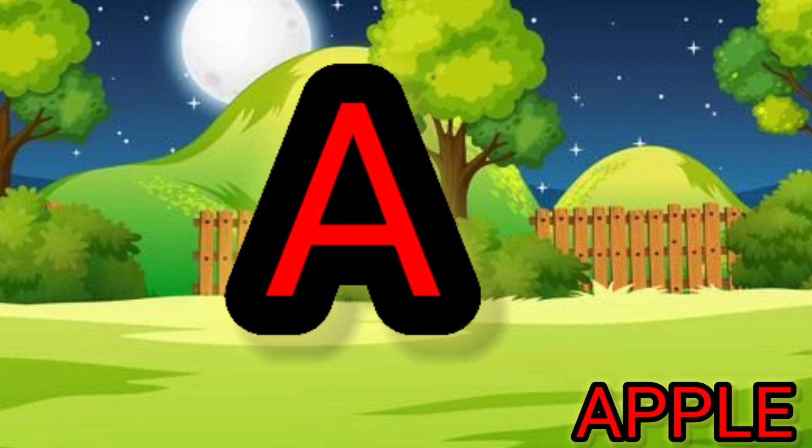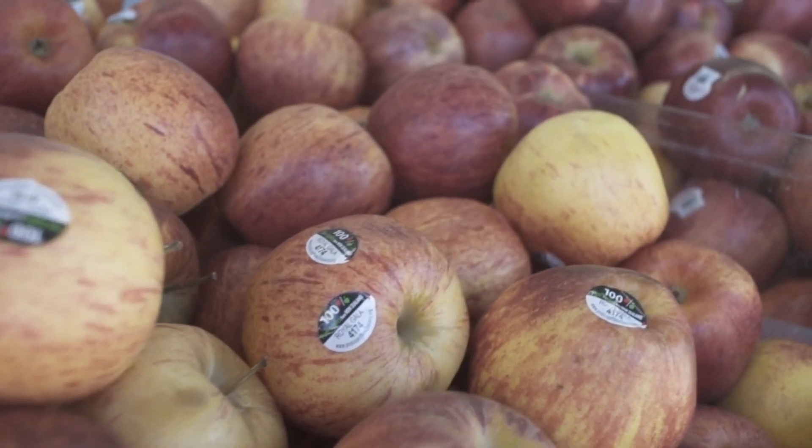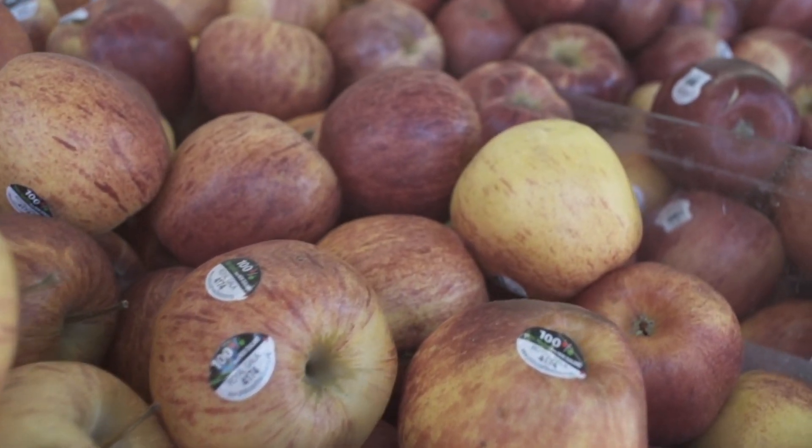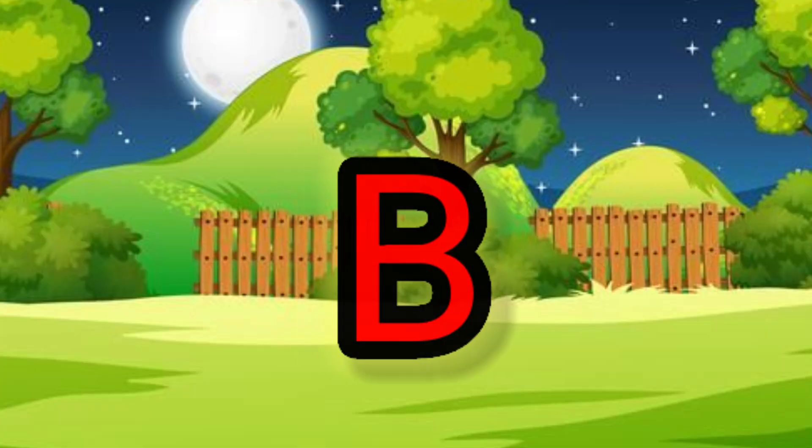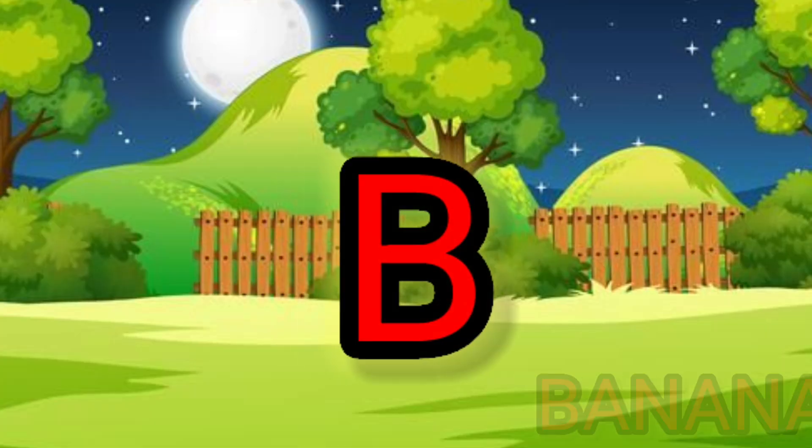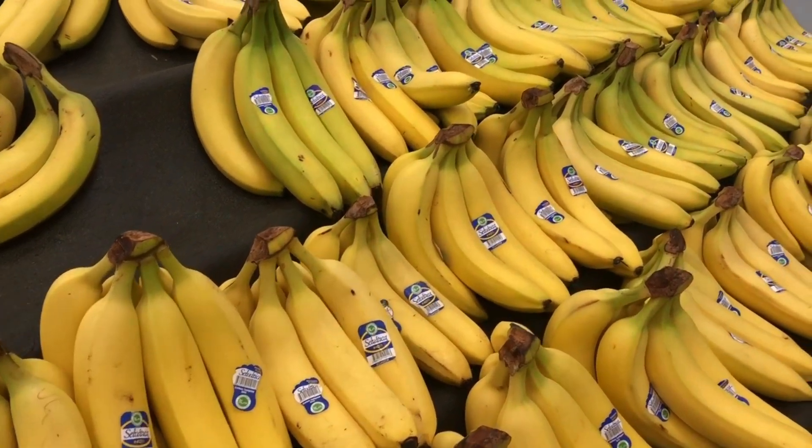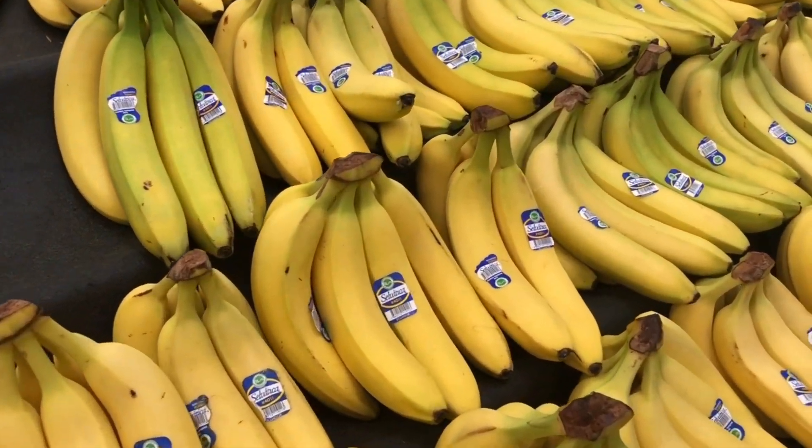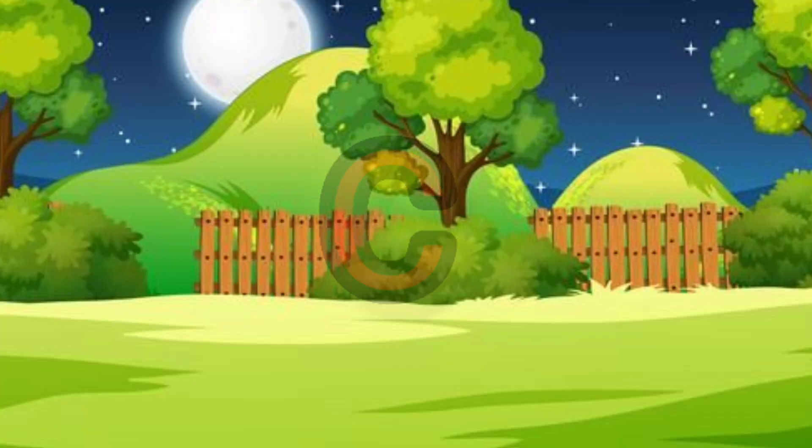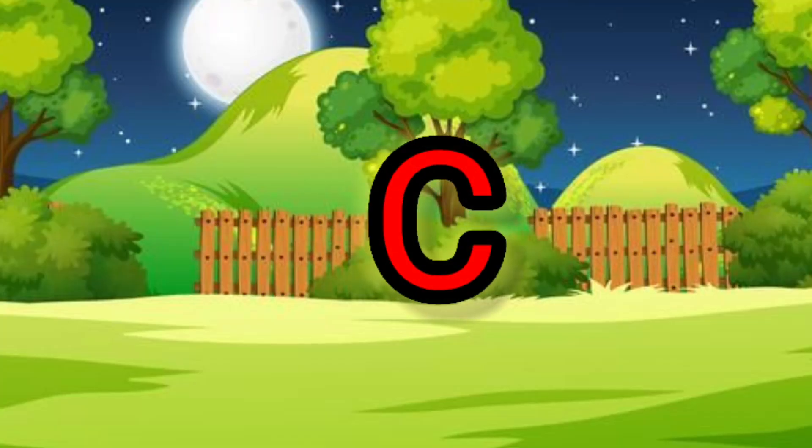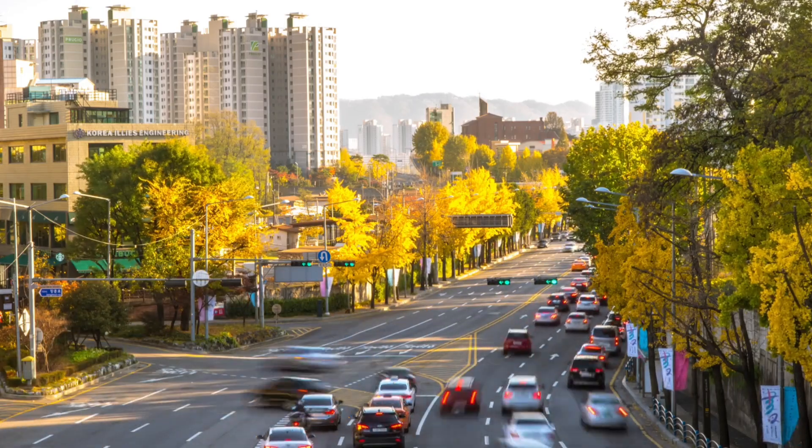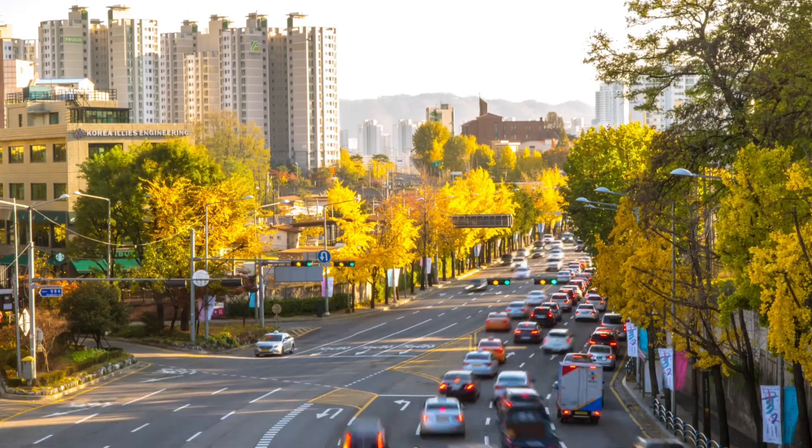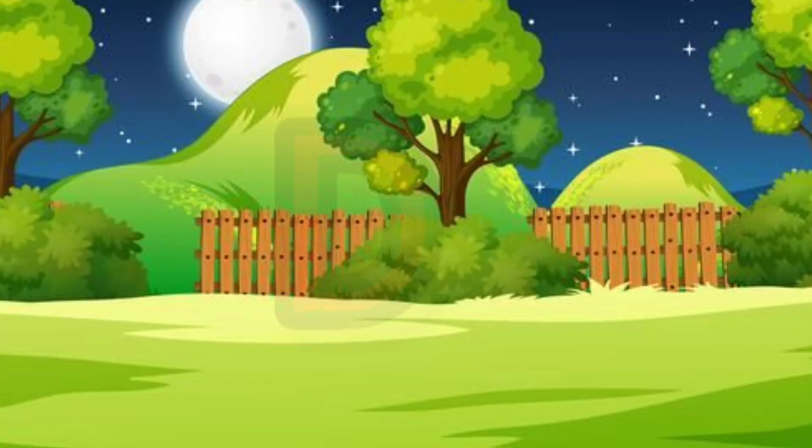A. A for apple. B. B for banana. C. C for car.